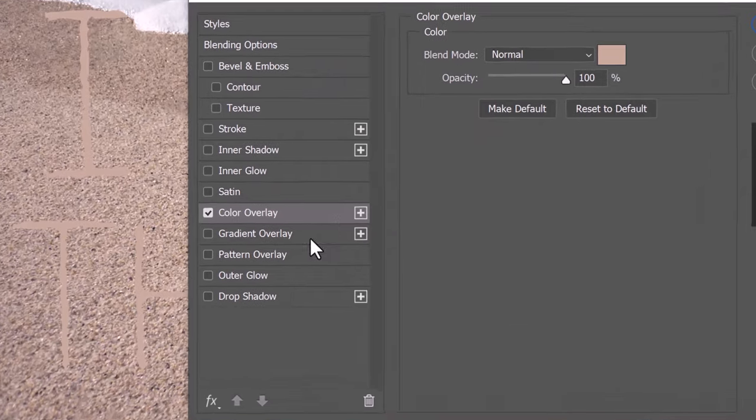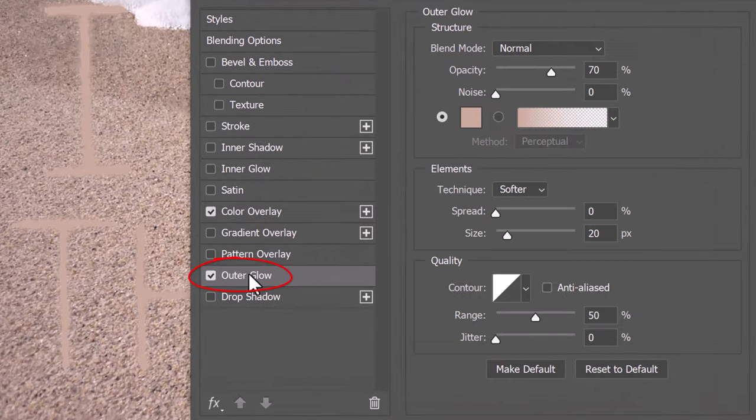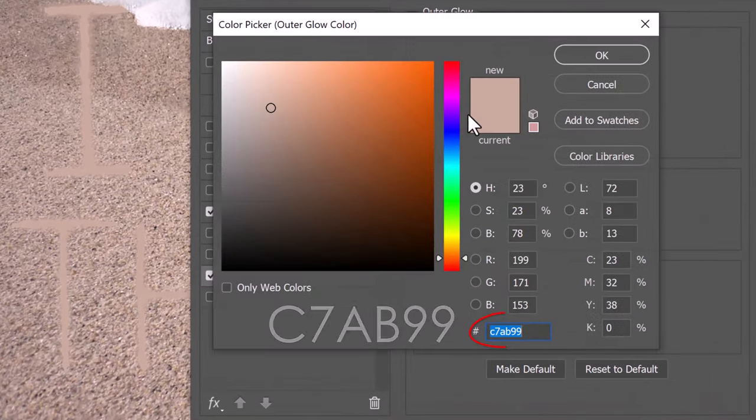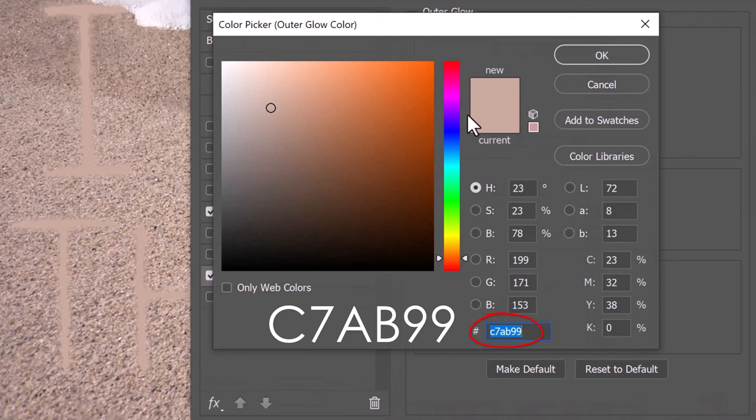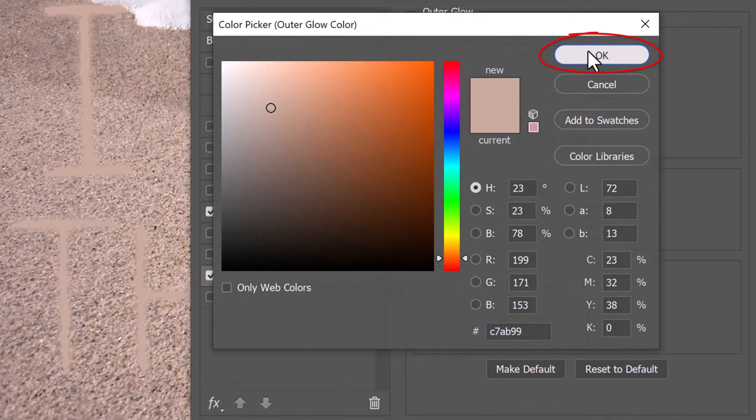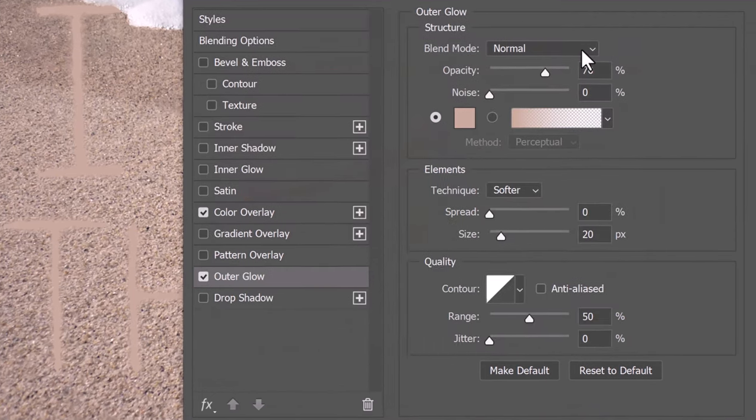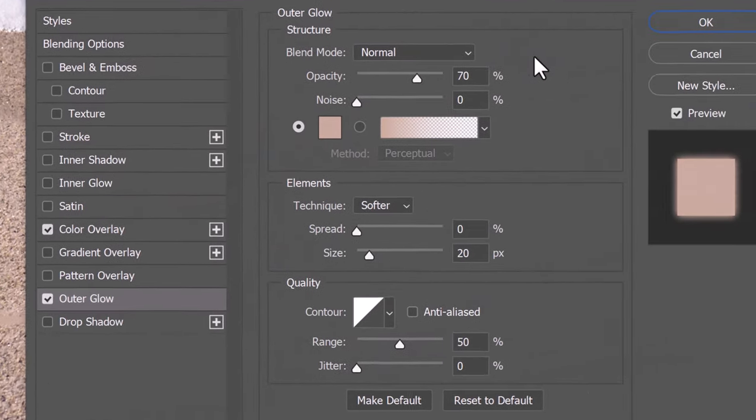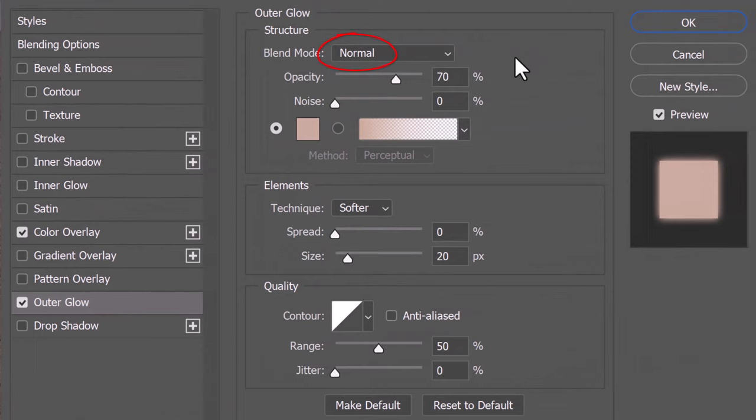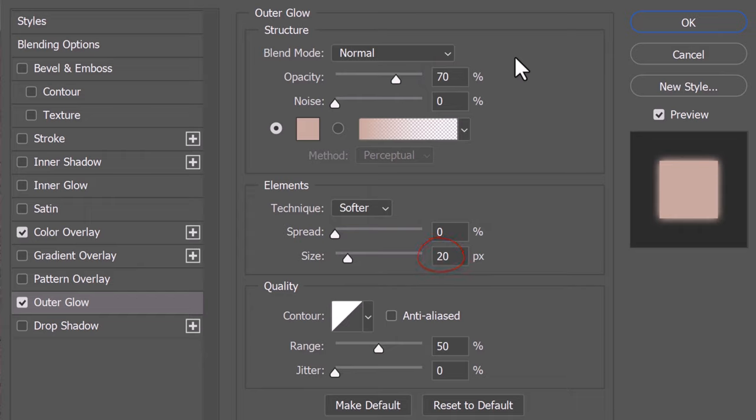Click Outer Glow and the color box. Type in the same color. The Blend Mode is Normal and the Opacity is 70%. The Technique is Softer, the Spread is 0% and the Size is 20 pixels. The Contour is Linear and the Range is 50%.